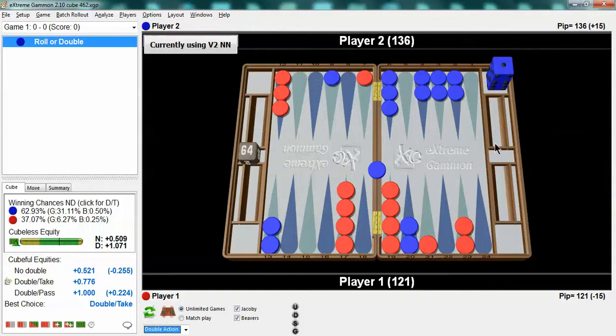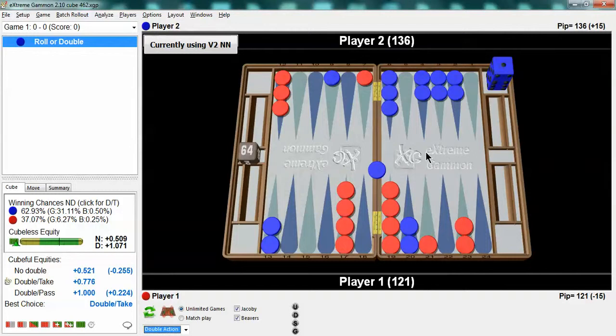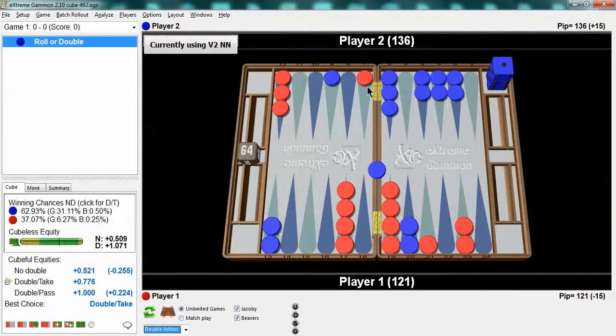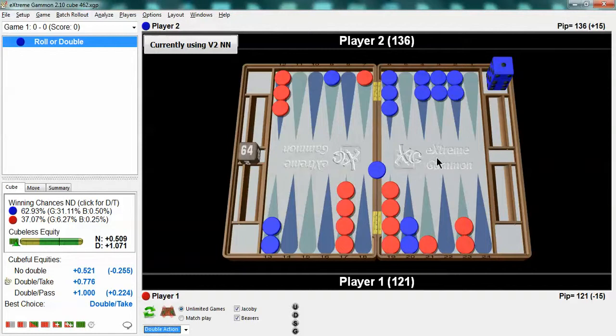So the other thing is you remember the times that your opponent comes in in situations like this and he rolls a 4-2 or a 4-6 and hits you twice or a double four and hits and covers. There are five killer rolls for blue here where he comes in and hits twice or he comes in with a double four, hits and makes the five point. Five rolls and you will remember those five rolls a hundred times more than the other 31 possible rolls where he doesn't hit you twice. That's the human nature and that's why you are afraid to take cubes like this.